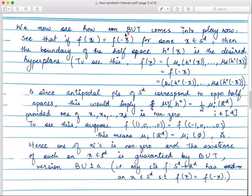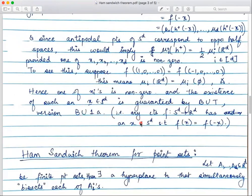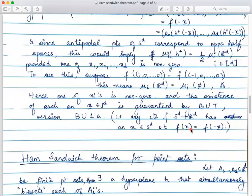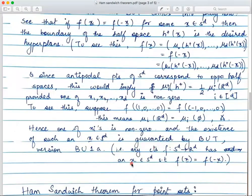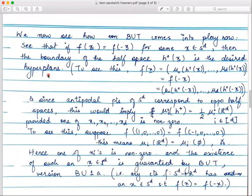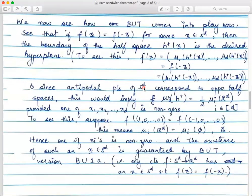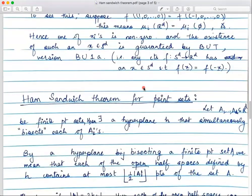Such a point exists because of the Borsuk-Ulam Theorem. Recall: if you have a continuous function from S^d to R^d, then version BU1a of the Borsuk-Ulam Theorem says there is a point x ∈ S^d such that f(x) = f(−x). Since we already know the poles give a contradiction, this x from Borsuk-Ulam is a point where one of x₁, ..., x_d is non-zero. Hence the corresponding H⁺(x) is the desired half-space — its boundary is the desired hyperplane. This is a nice application of the Borsuk-Ulam Theorem.